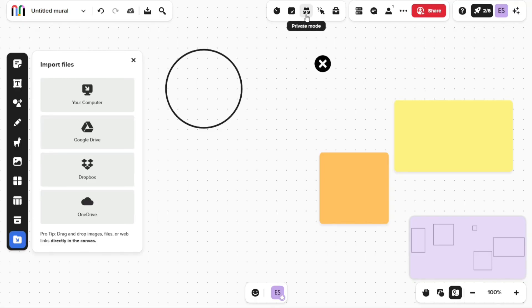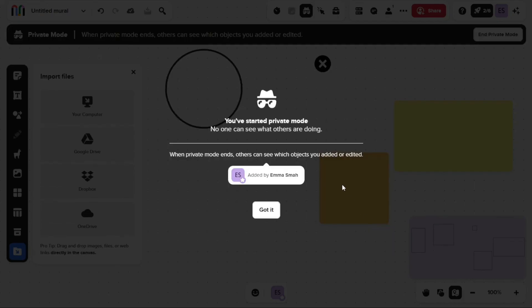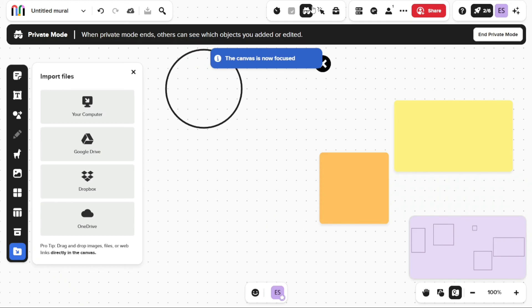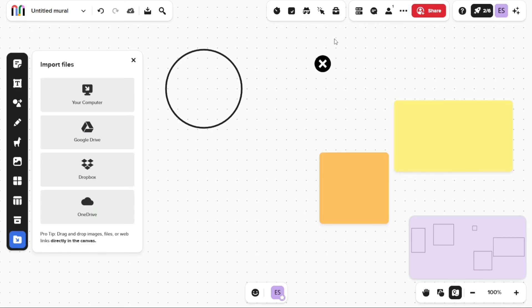Private mode allows you to limit the visibility of content within a mural to only yourself. This means that other collaborators' content will be hidden from view while you are in private mode. It can be useful for individuals who need to work on their own ideas without distractions or interruptions from other team members' content.